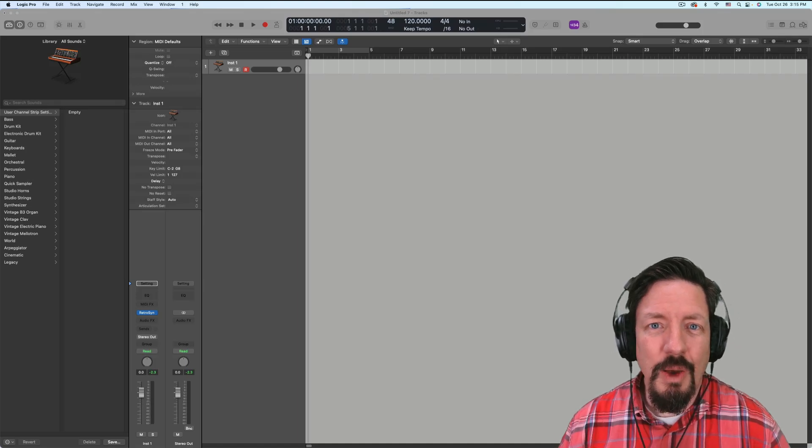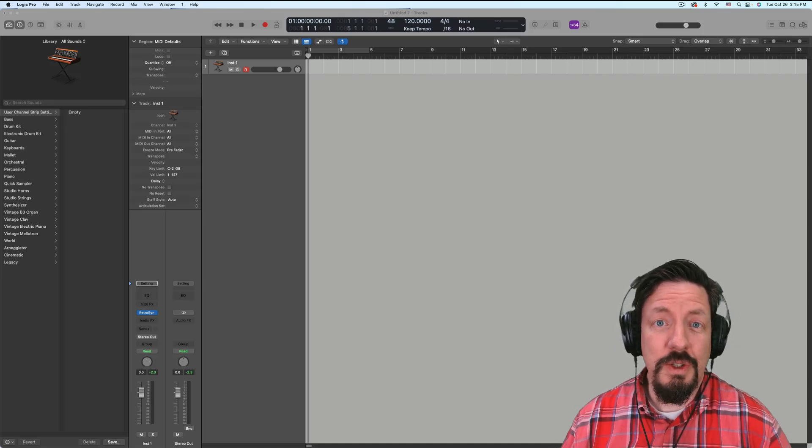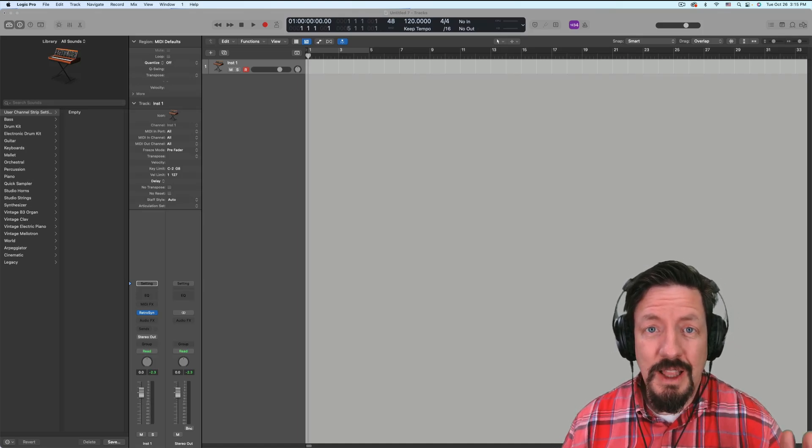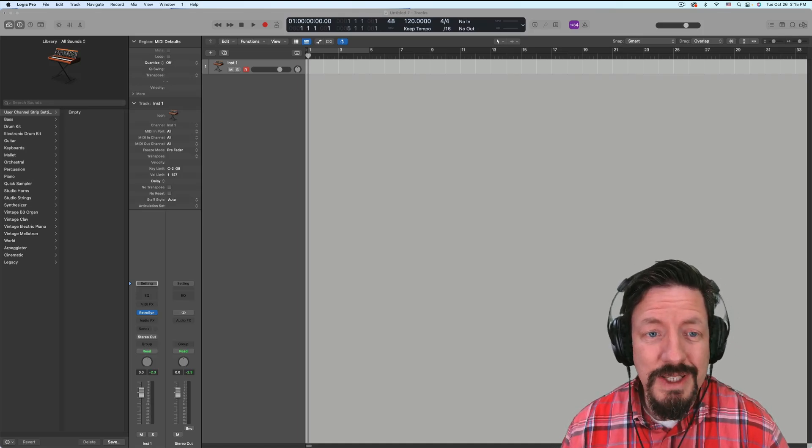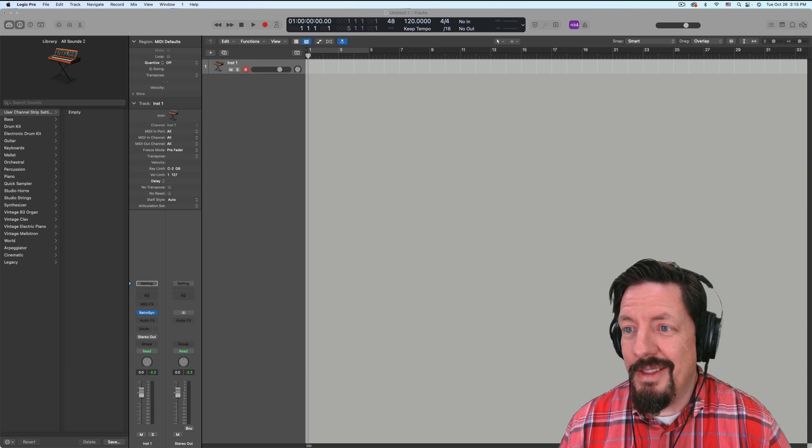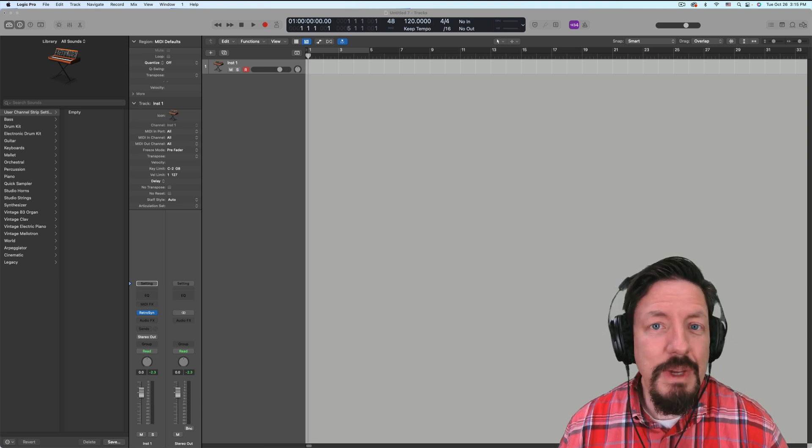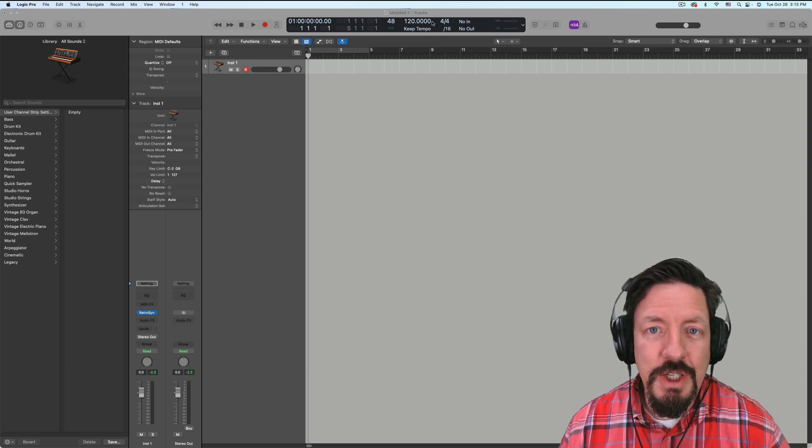Hey everybody, I want to look at one of the coolest new features in Logic 10.7 and this is the MIDI routing options.